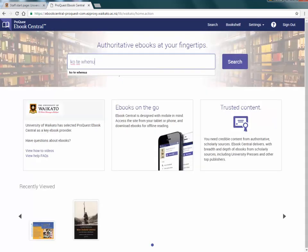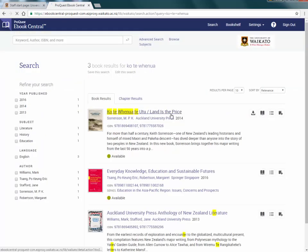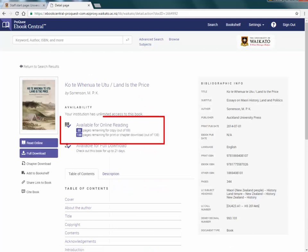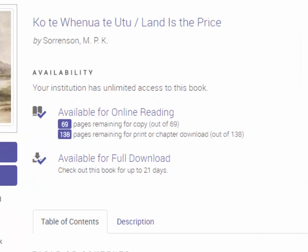Open the details page for the eBook you wish to save content from. Under Available for online reading, eBook Central advises how many pages are available for copying and how many for print.